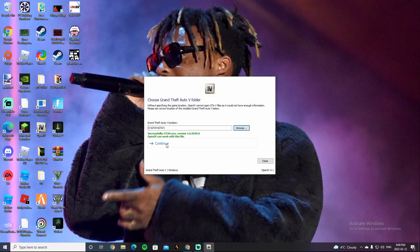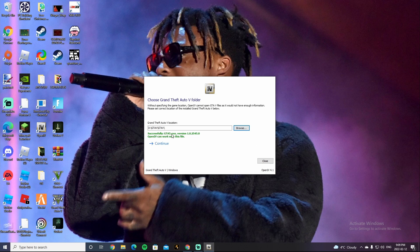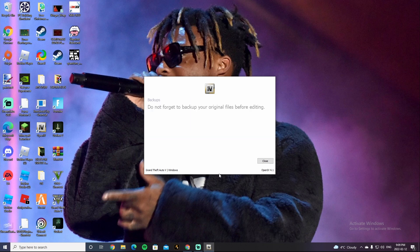And then it, it'll say, like, successfully, in GTA V to a XA, blah, blah, blah, OpenIV can work for this file. After it says that, click on Continue.